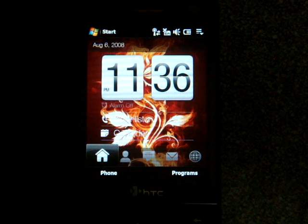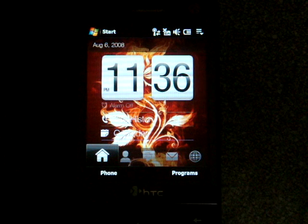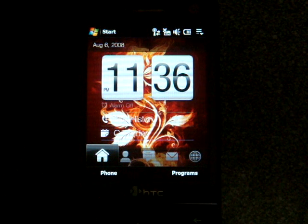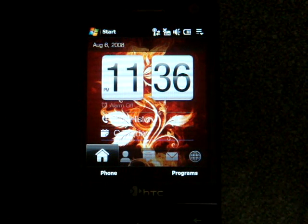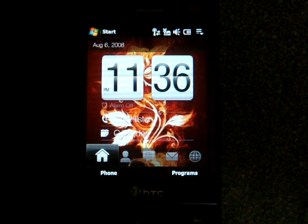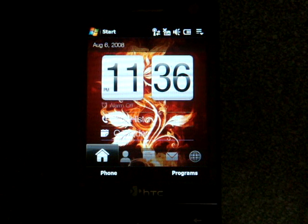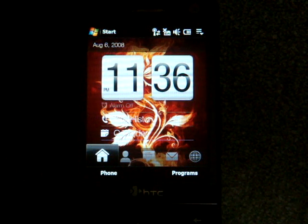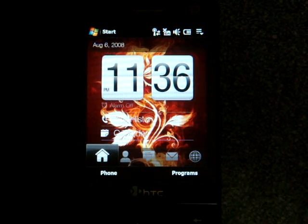Hey guys, it's Brandon Miniman from Pocketnow.com. If you remember last week on Pocketnow, we talked about the HTC Touch HD and how it will have a new version of Opera Mobile with Flash support plus some other new things.